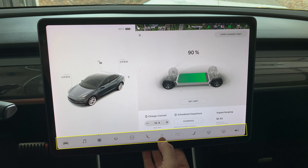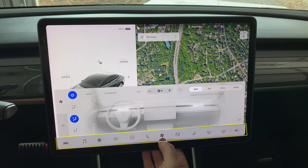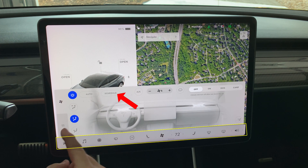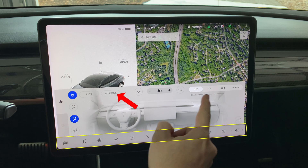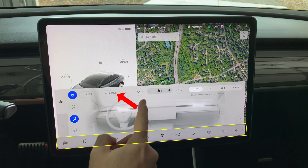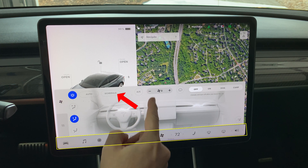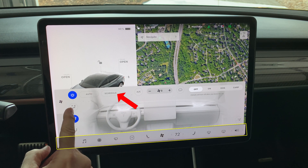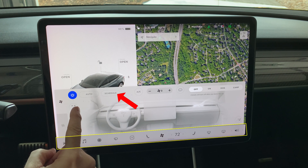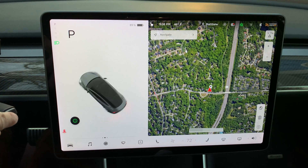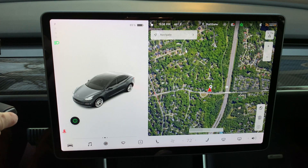I want to mention that there are scheduling features located in the HVAC menu. Press the fan button on the bottom row. The schedule can be set for preheating the car. Here's an example of one of the car avatar animations.